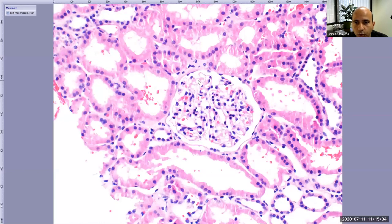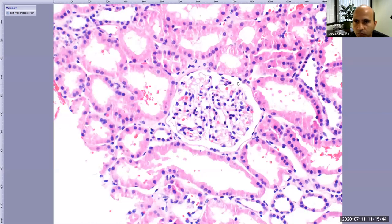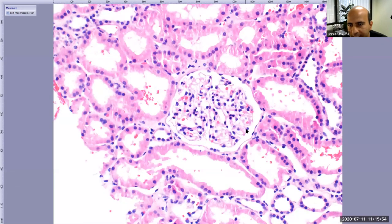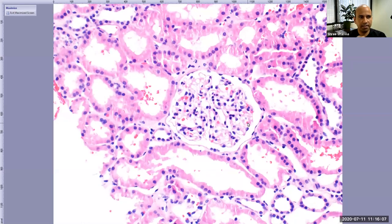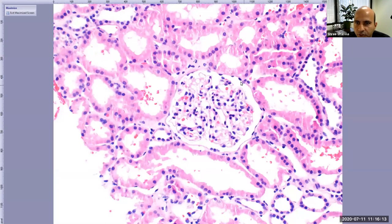I can see the capillary loops are open — I don't see anything within the lumen or outside the loops. This empty space outside the capillary loop is known as Bowman's space. I can see some flat dark blue nuclei just hugging the glomerular tuft from outside — these are podocytes, or visceral epithelial cells. The nuclei lining the other aspect of the Bowman's space are parietal epithelial cells, and this structure is also known as Bowman's capsule.